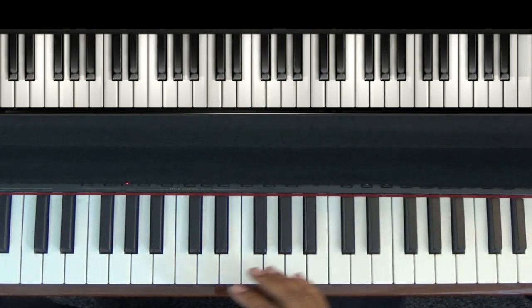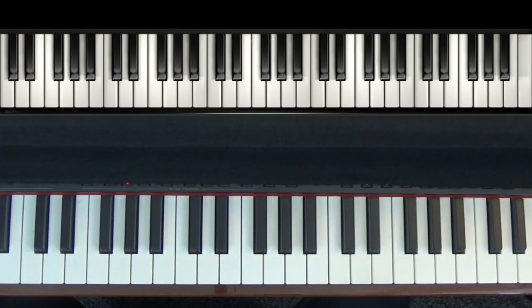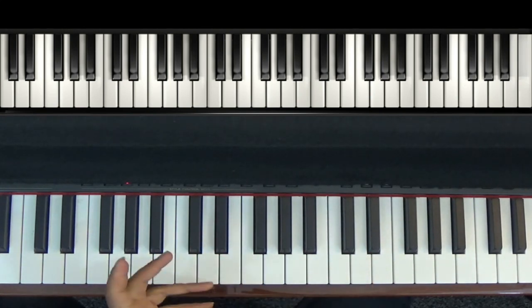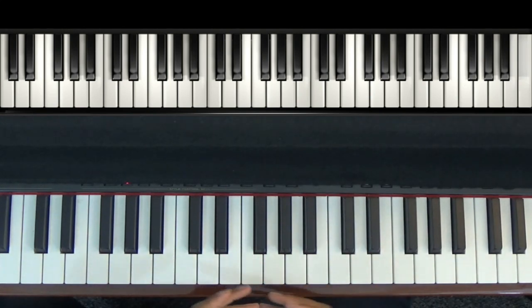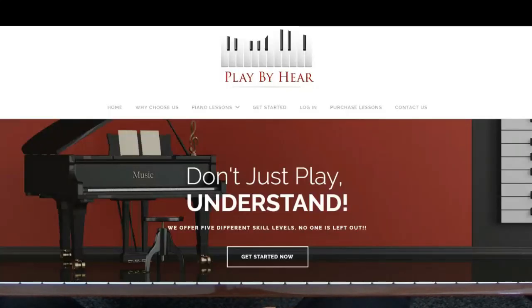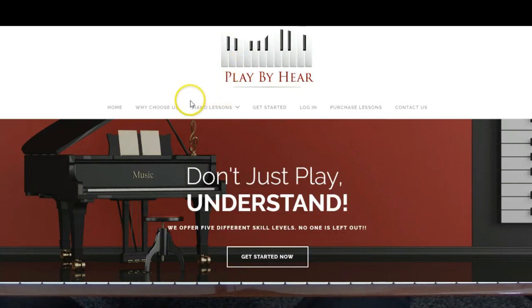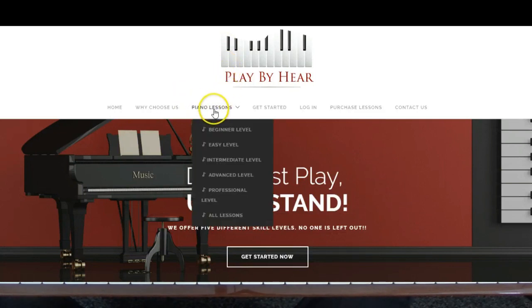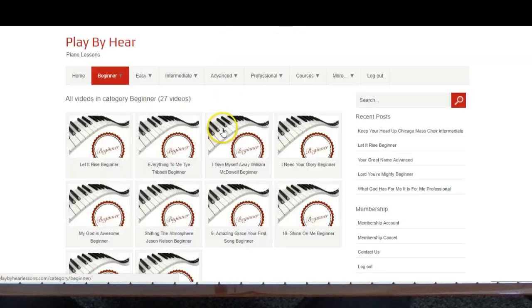Hey, that's a super easy song. If you want more super easy songs, super easy gospel songs like that, go to playbyhere.com.